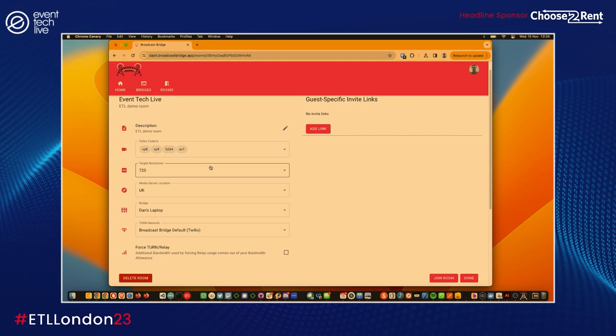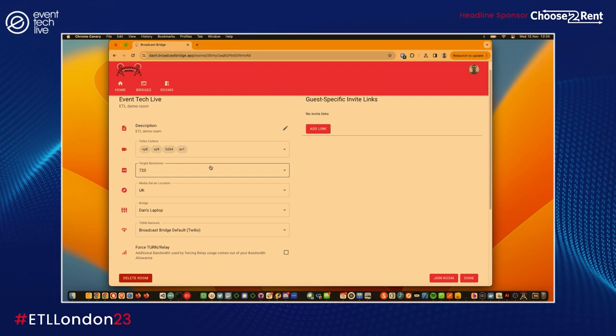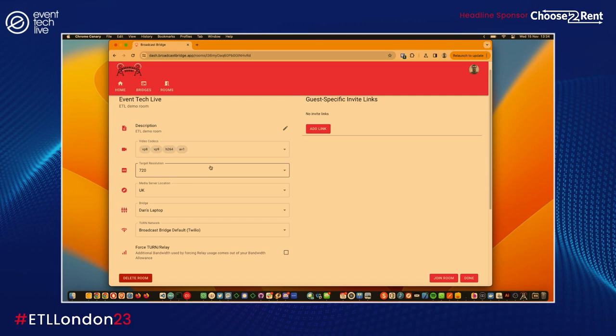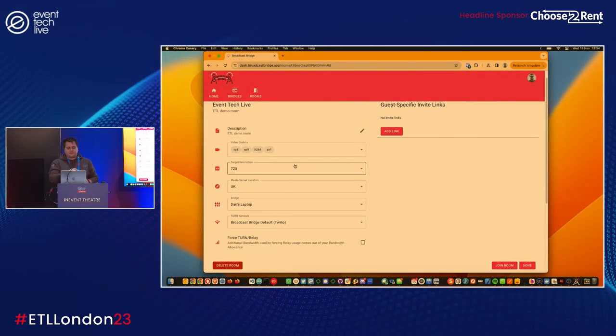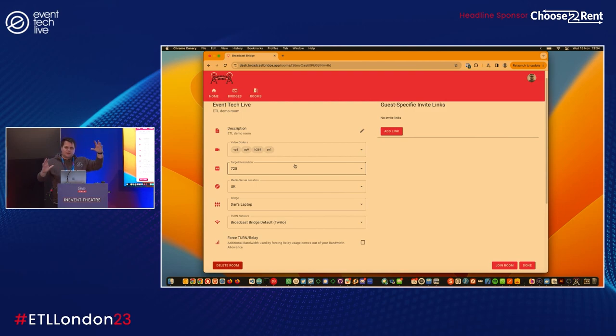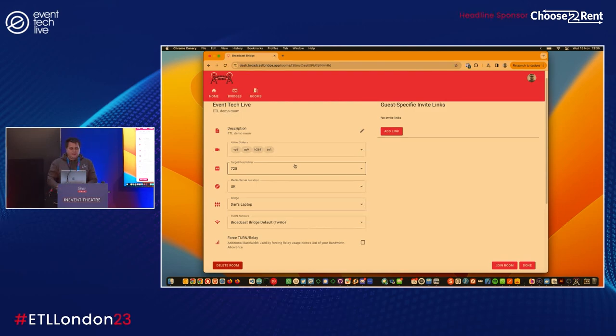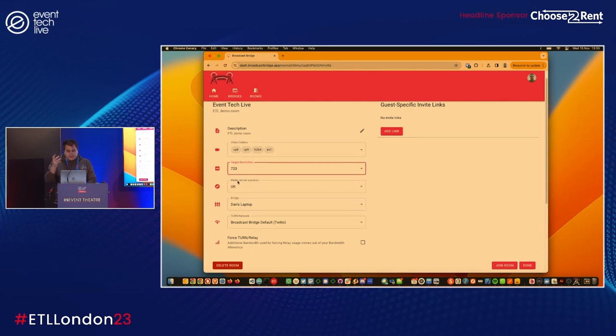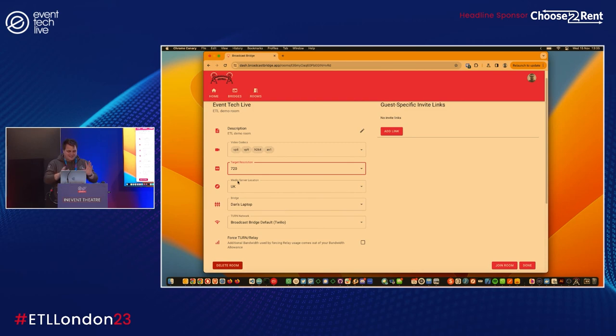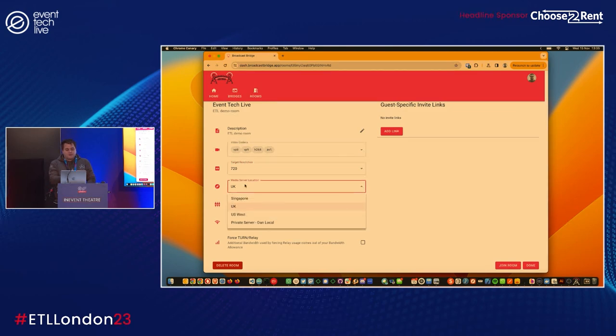We can go in and edit that room. We give people, AV teams, control over the codecs that are used, what target resolution we want out of the system at the end. If you're using things like NDI when you're bringing that NDI feed into a vision mixer like vMix, you want that stream, you want that feed to be resolute, you want it to not jump about. So you want to say, right, this is a 720 feed.